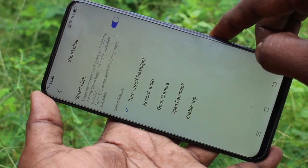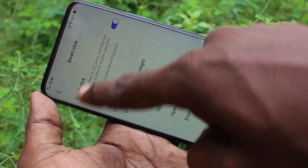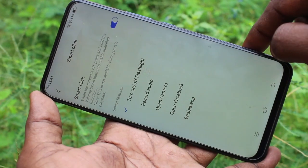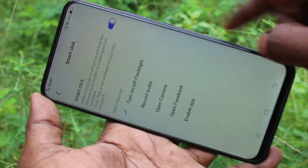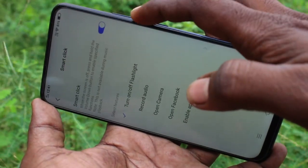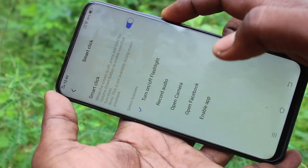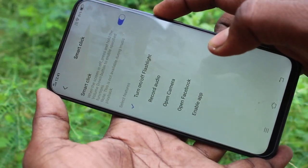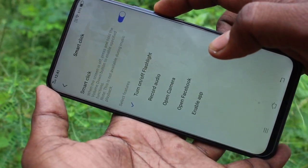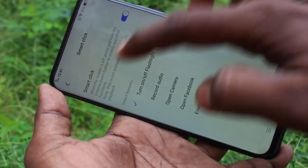Now turn on this button and read the instructions here. When your phone screen is off, if you double press the power button, the following functions will be active.